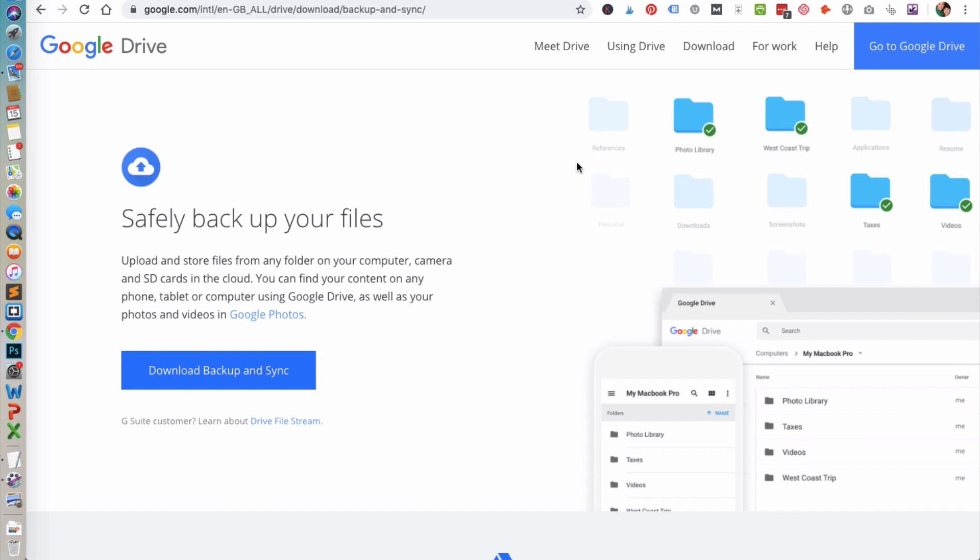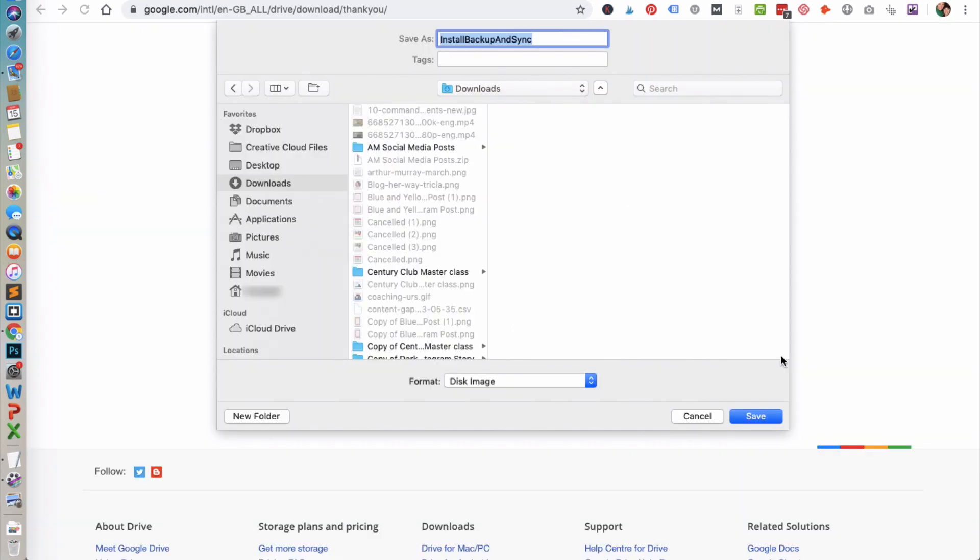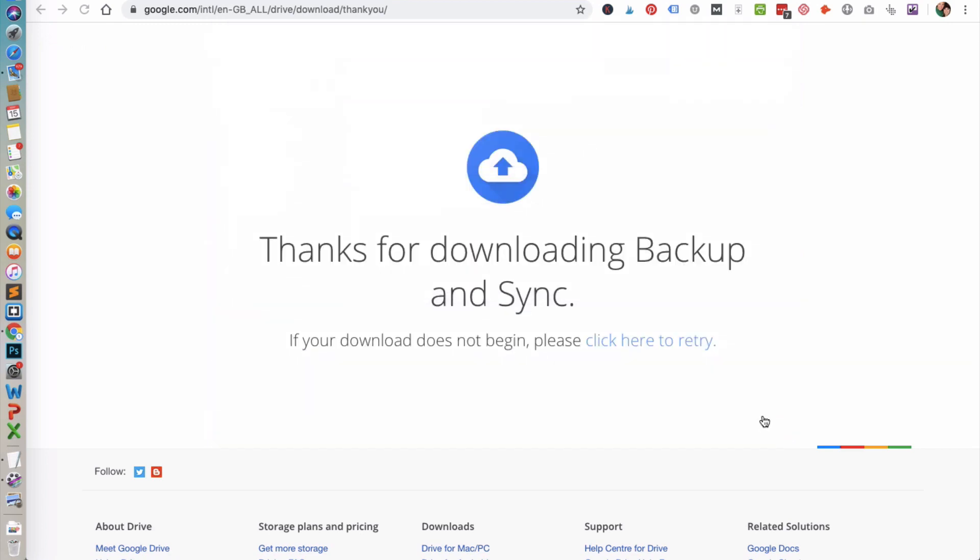In the description below I'll leave you a link to this web page. Go ahead and click on Backup and Sync, and then there is a specific version for Mac, and then you just need to agree to the terms and conditions for Google Apps and then download it. Choose where you want to save it to and click Save.